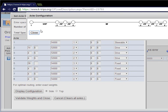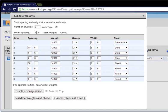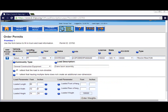Once settings are complete, choose Validate Weights and Close to return to the permitting process. This concludes the KTRIPS user tutorial video on how to set axle weights and groups.